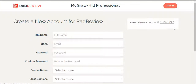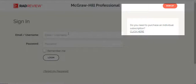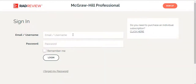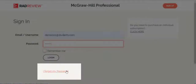If you do already have an account, you can click here, or you can just sign in from the Sign In page. If you have an account and you forgot your password, you can click on I forgot my password to reset your password.